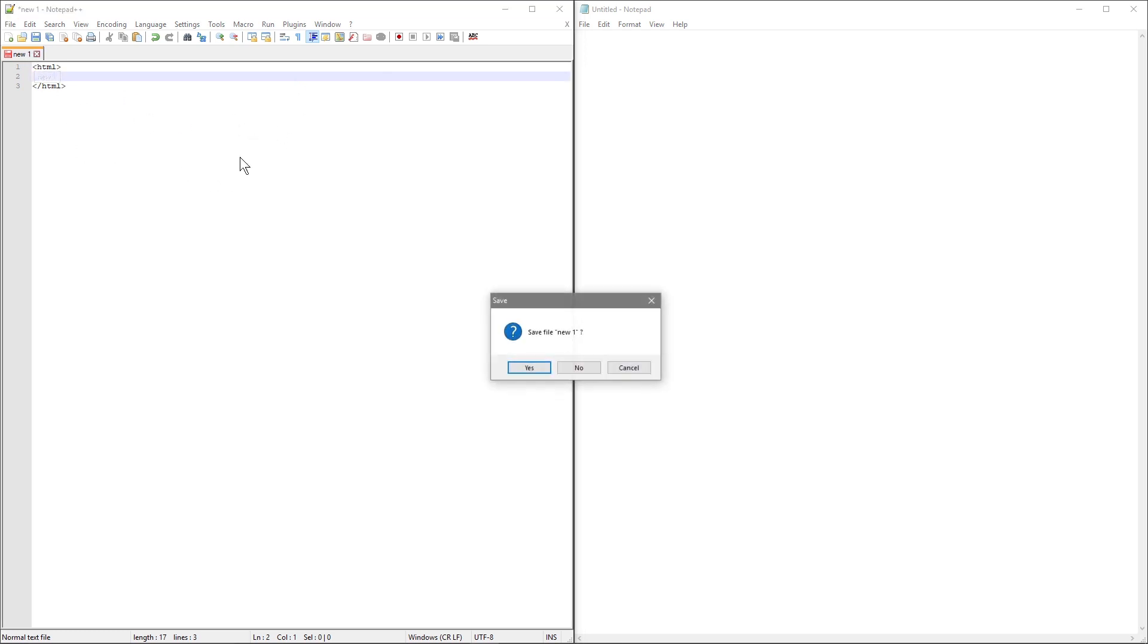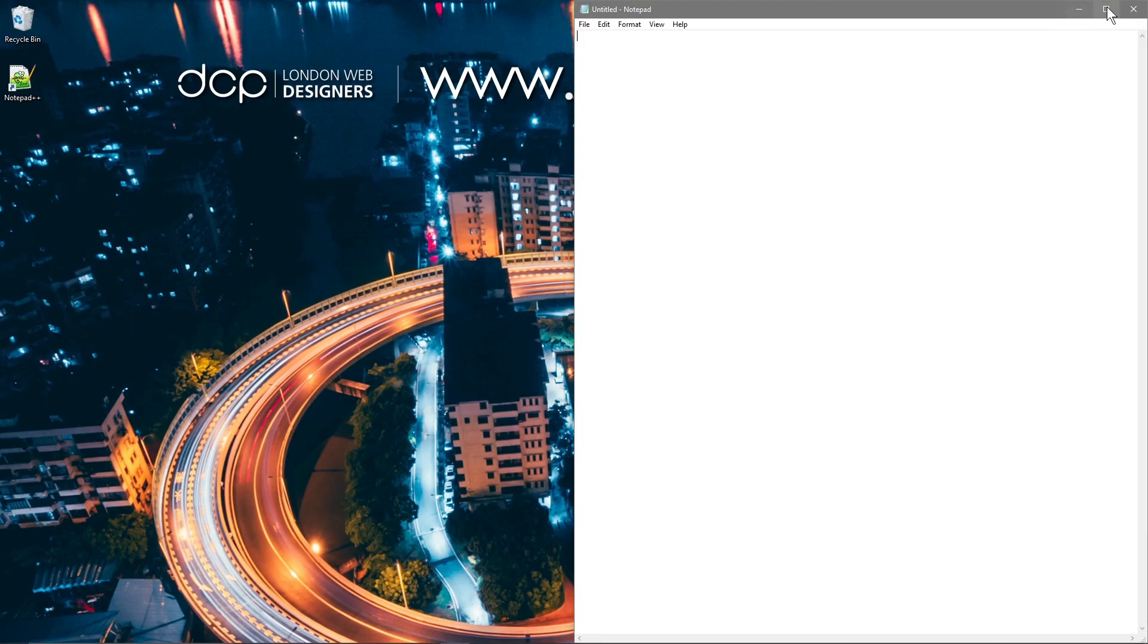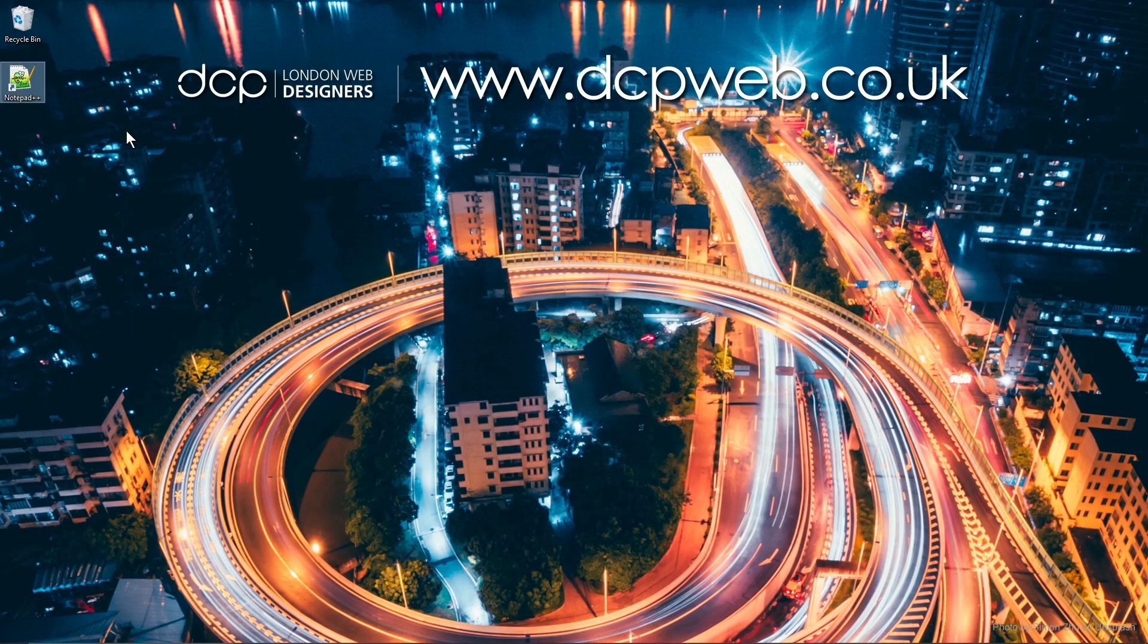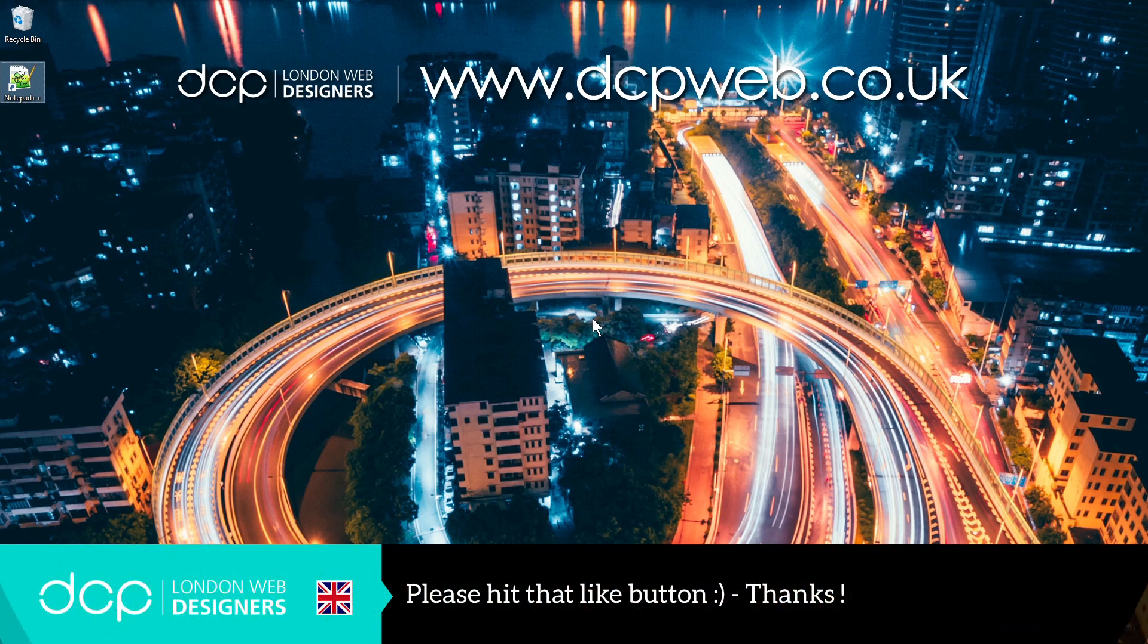So we'll close this down. And that's how you go about installing Notepad++ onto Windows 10. I will be doing some tutorials on HTML5 and JavaScript, also CSS. So Notepad++ is going to be the tool we'll be using to create those web pages and show some example code.